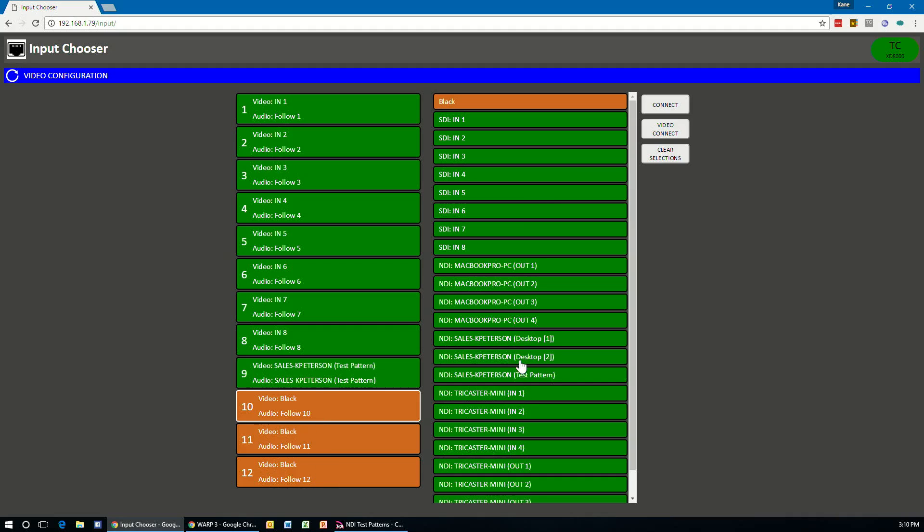So, for example, if I wanted to put these three sources down as 10, 11 and 12, I can select them in the order. And you can also rearrange these just by clicking on and changing them around however you want them to be.